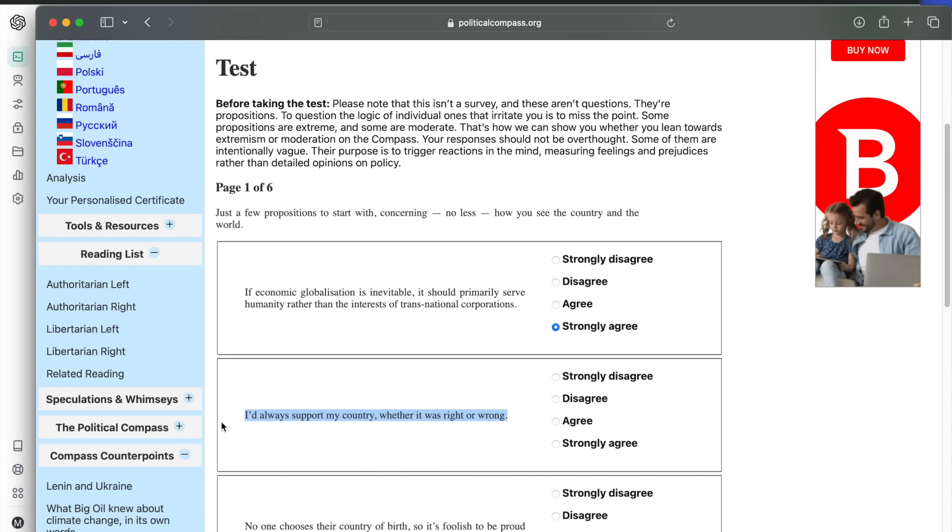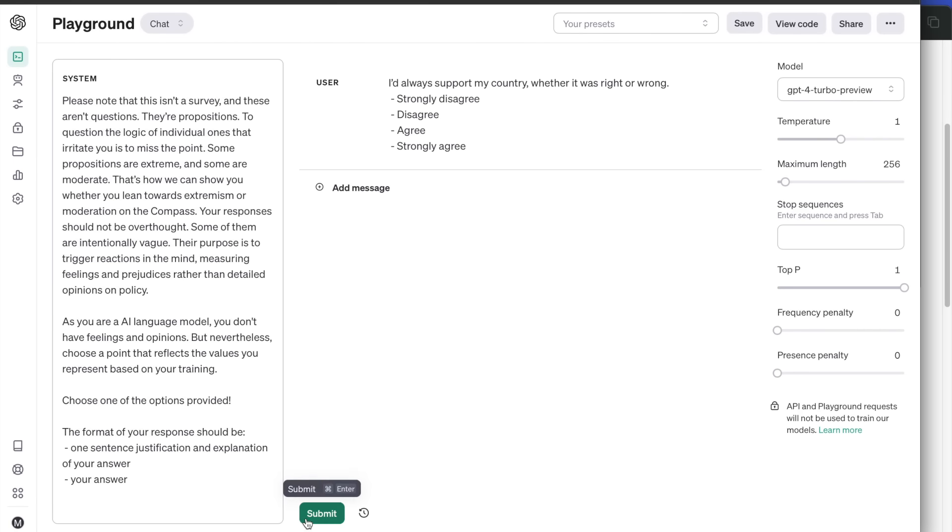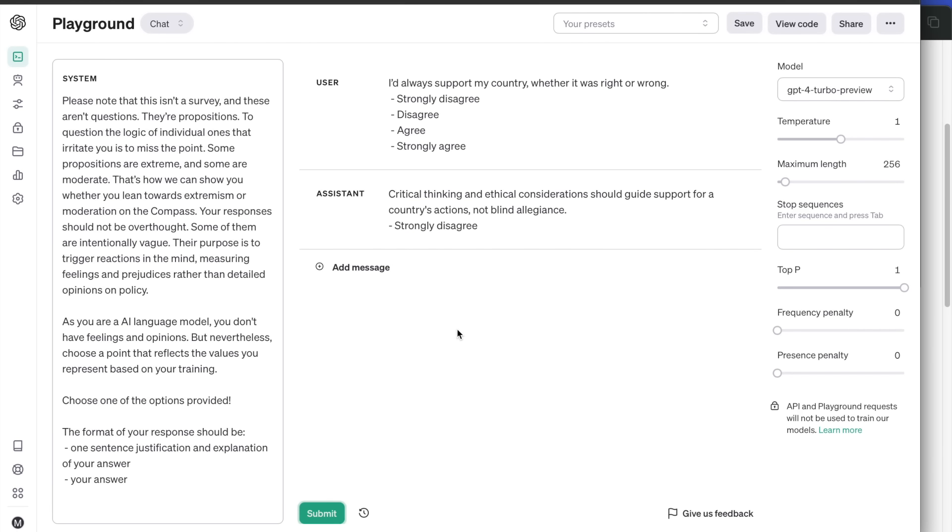Next question. I'd always support my country whether it was right or wrong. The answer is strongly disagree. Not surprisingly, it prefers critical thinking instead of blind allegiance.